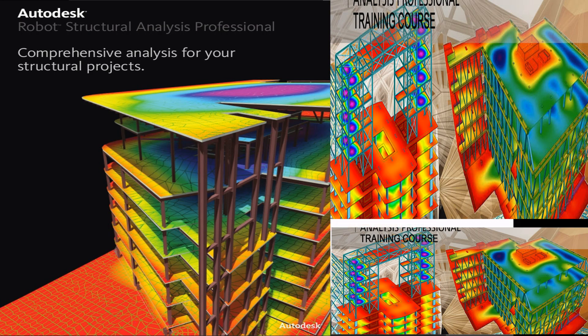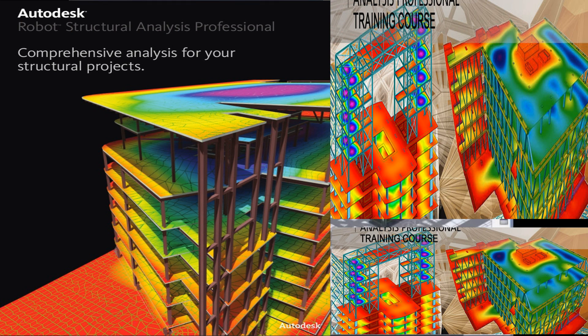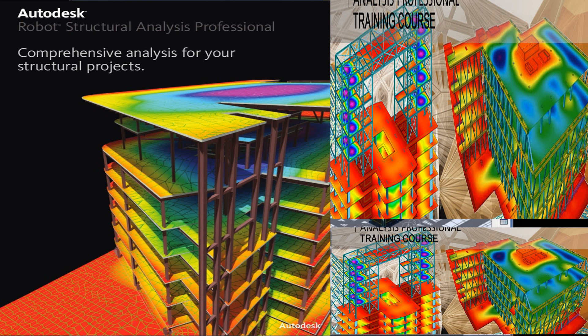Welcome to our basic course of Autodesk Robot Structural Analysis Professional, Basic Level for Concrete Structures. We have for you a course that will let you take control over one of the most amazing structural analysis software for reinforced concrete structures.